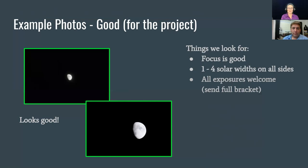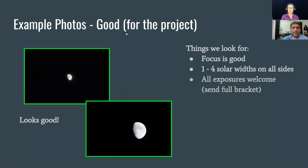When you take the final photos or test photos, you can have up to four solar widths on all sides. We'll take all of the different exposures — send them all. We could use all of them, especially for the science part. We'll give you some tricks for uploading on the day in case you don't have great internet service. For the science part, scientists want to see all the exposures and are hoping to see some surprises in there that we haven't seen before.